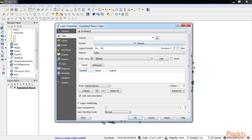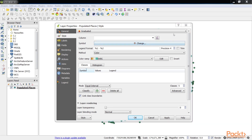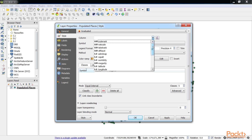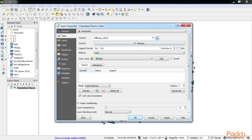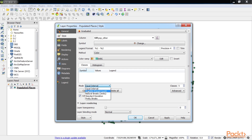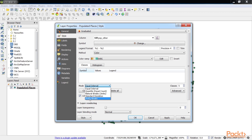Styling vector data with the graduated style type is a five-step process. First, we will select an appropriate value for the column field to use the attributes for classification. We have used pop other. Choose the number of classes and the classification mode. There are five modes available: Equal Interval, where the width of each class is set to be the same; Quantile, where the number of records in each class is distributed as equally as possible; Natural Breaks Jenks, which maximizes homogeneity within classes; Standard Deviation, where classes represent standard deviations above and below the mean; and Pretty Breaks, which creates class boundaries that are round numbers. We will be using Natural Breaks.